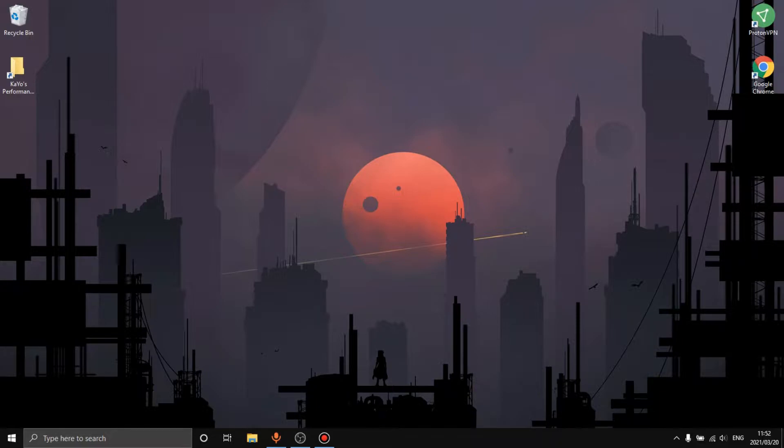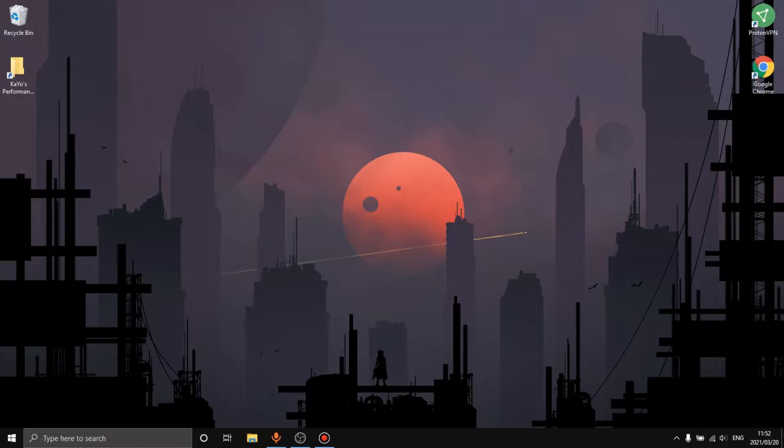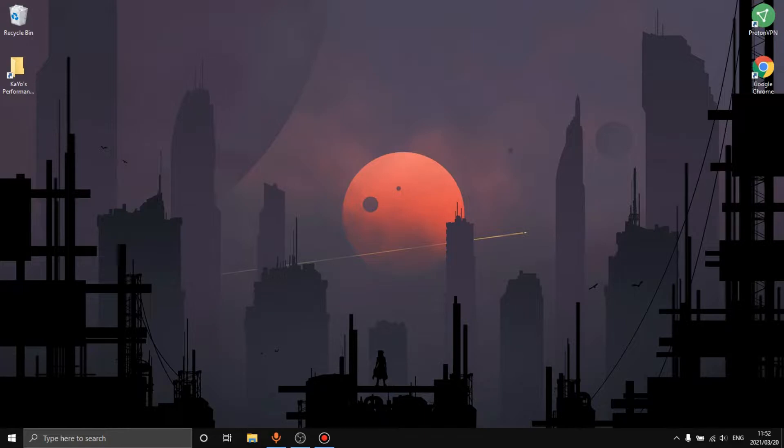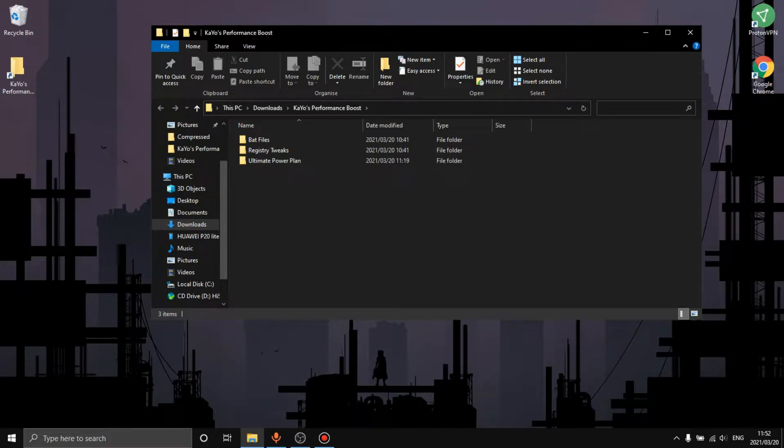Today we're gonna go even further than that and increase it even more. I'm not playing on the usual PC that I play on, I'm playing on a laptop, so that's why I'm using Bandicam because OBS is just buggy right now and doesn't want to work.